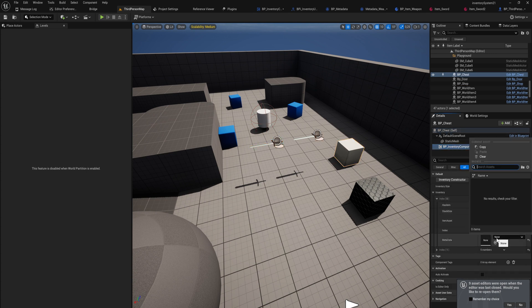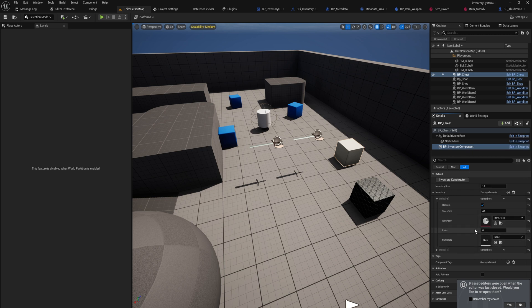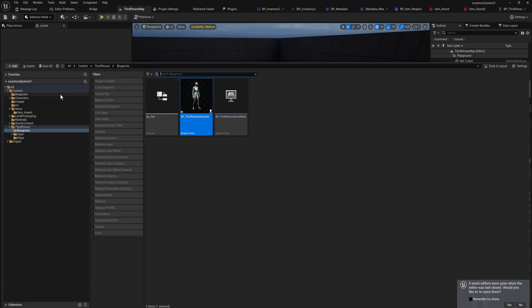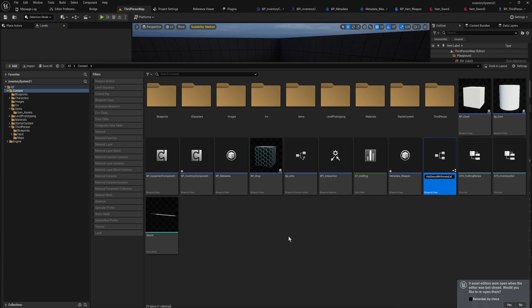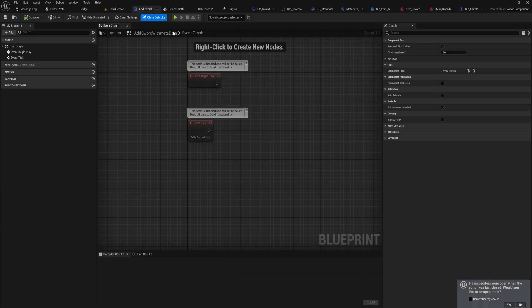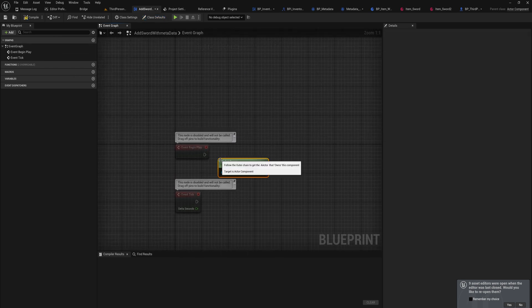Now let's set up a chest that will create a sword with 100 durability. Most of this you are going to need to hard-code because you can't do this easily on the editor screen — you can't put metadata into a field that expects a potentially infinite number of different stats. What you'll need to do is make specific components that do that on begin play. I like the component route here — so we'll make an actor component called add_sword_with_metadata.